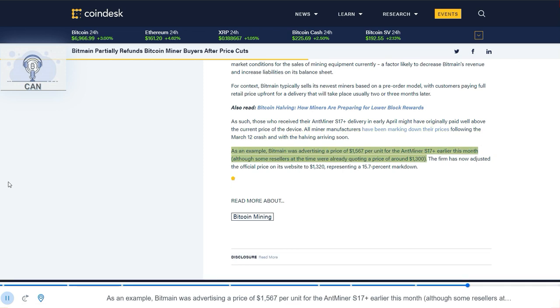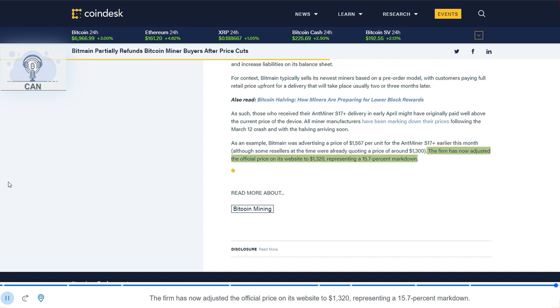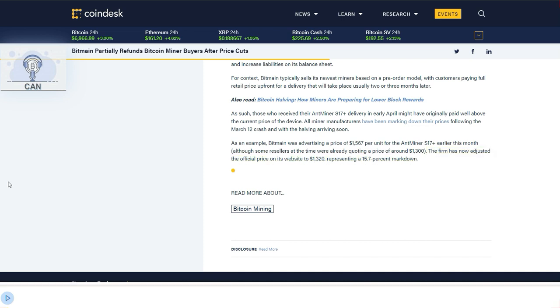As an example, Bitmain was advertising a price of $1,567 per unit for the Antminer S17 Plus earlier this month, although some resellers at the time were already quoting a price of...